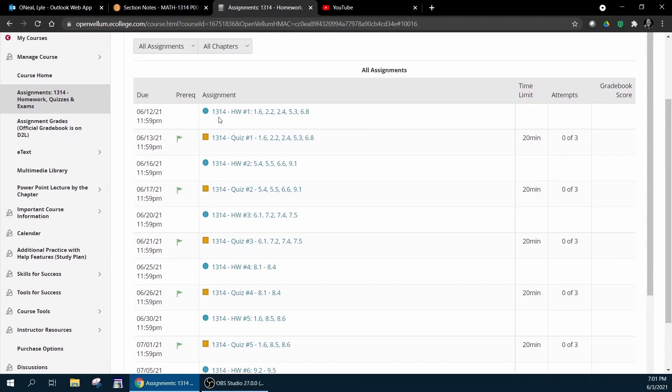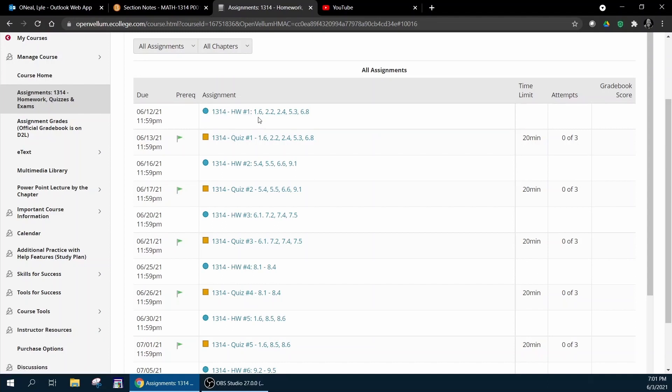The homeworks are in blue with the little blue dot and they list the sections that each homework assignment covers.